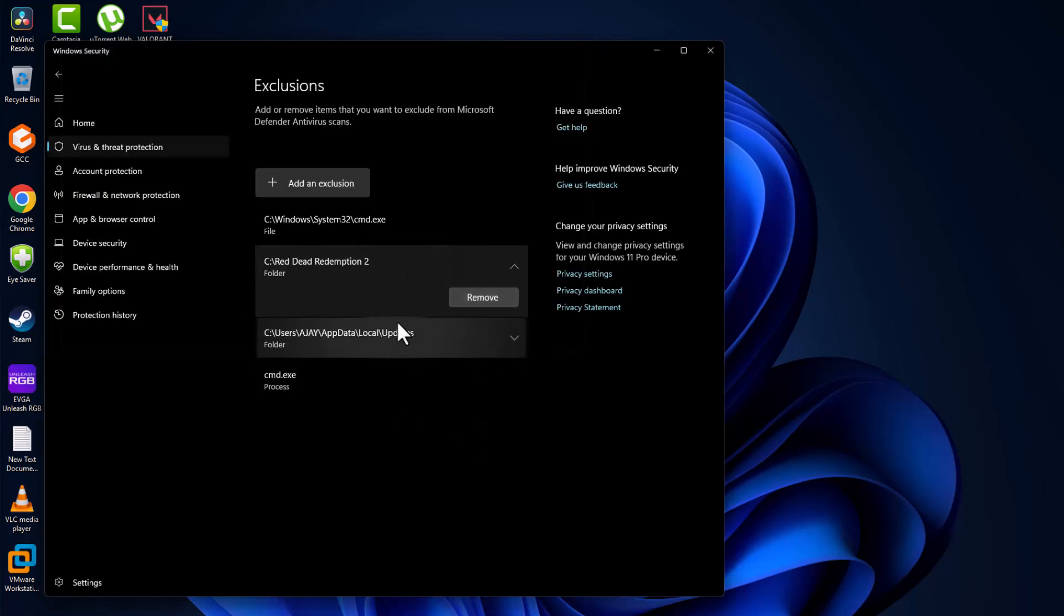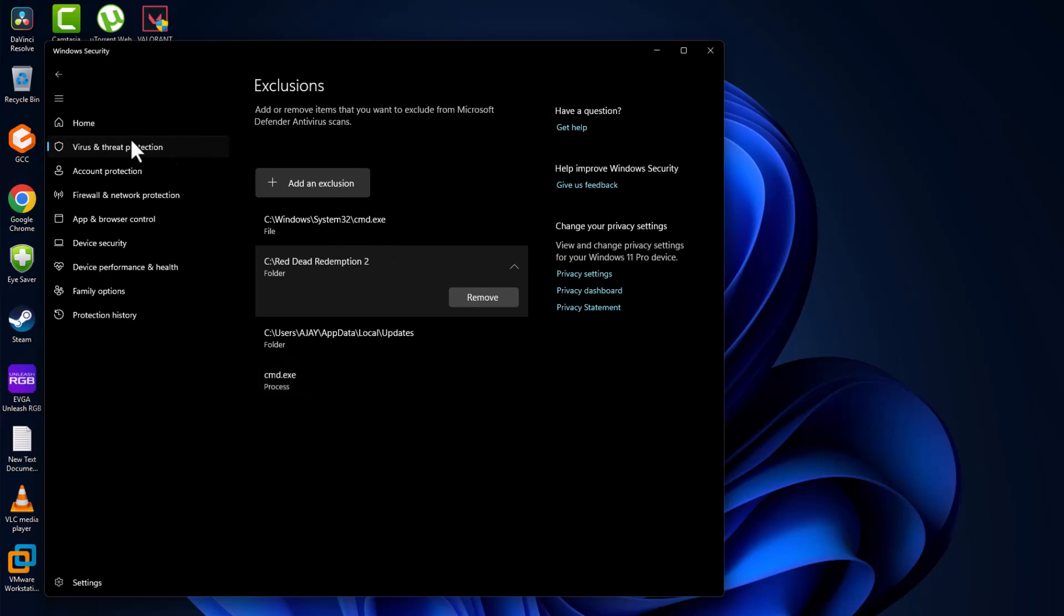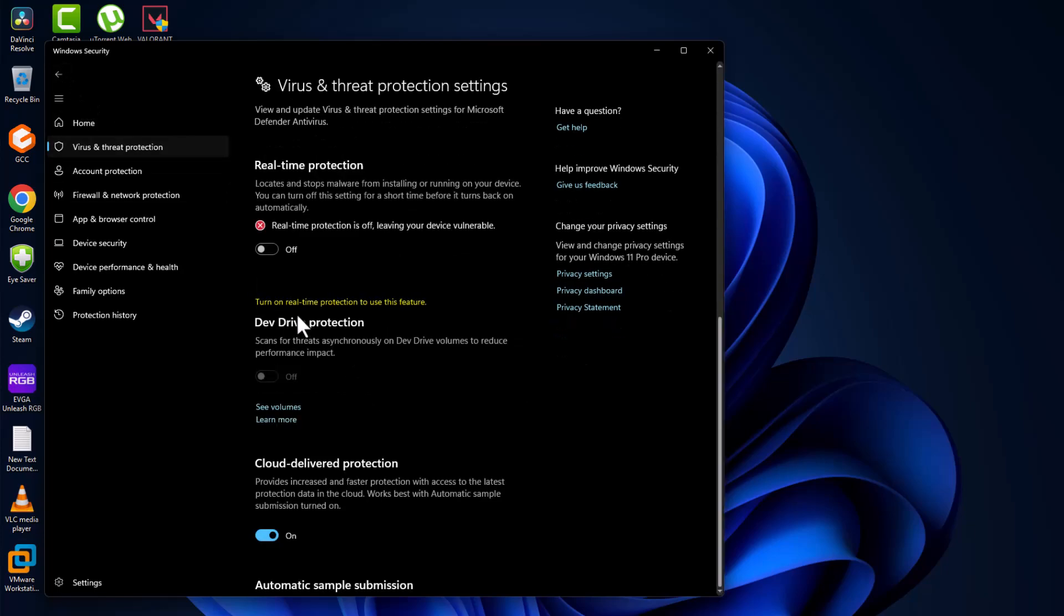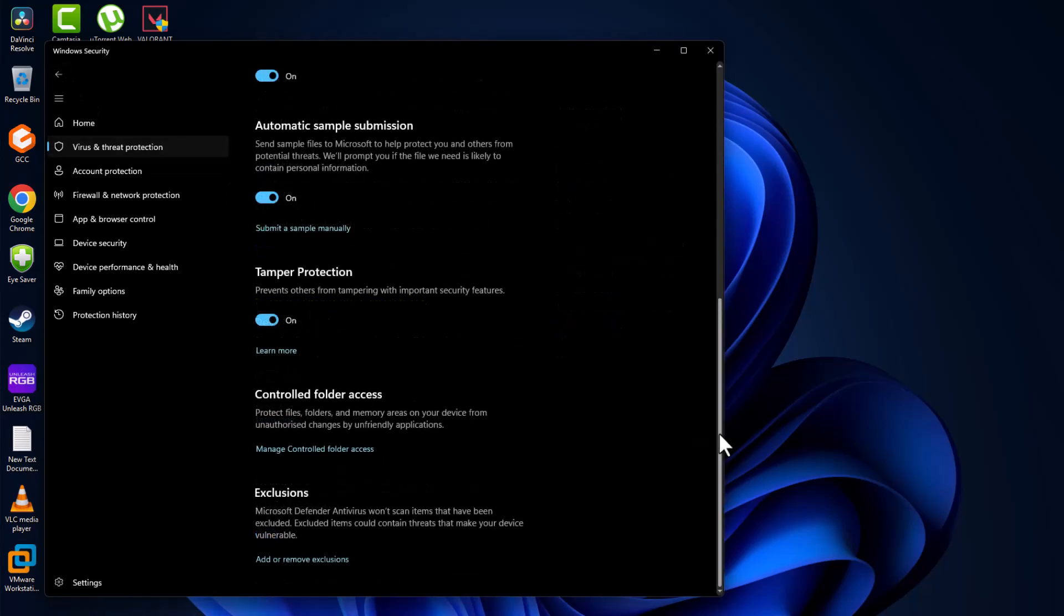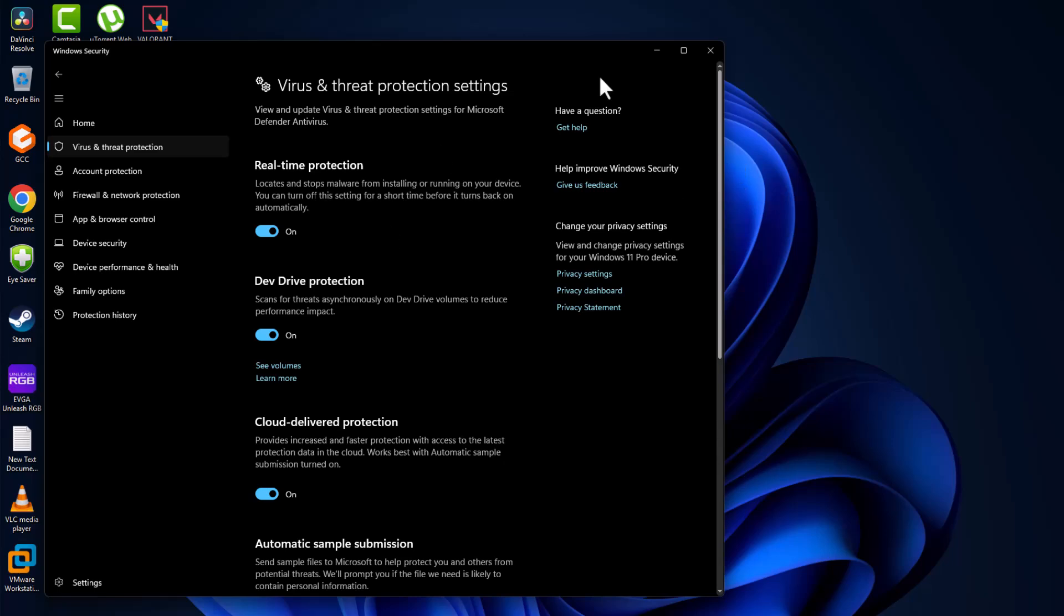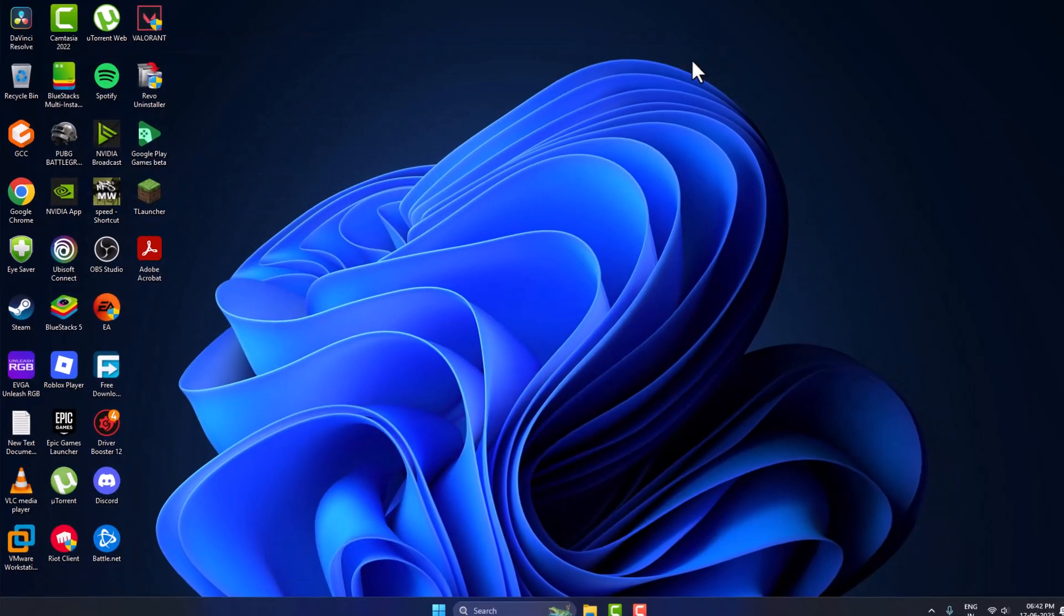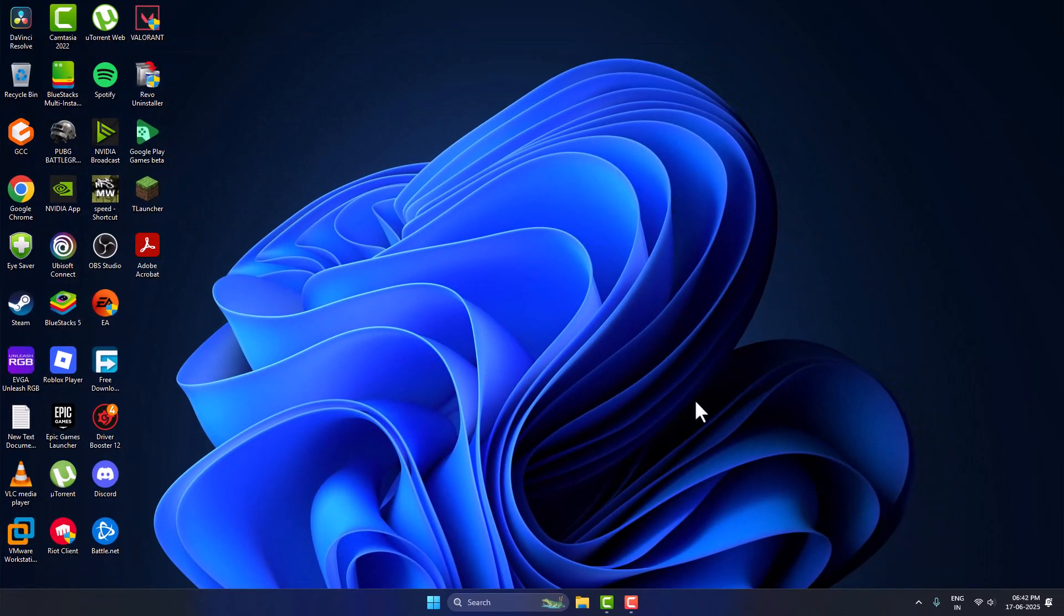Go back and turn on the real-time protection option. Now you will never face a game related issue. Don't forget to like. Thank you.